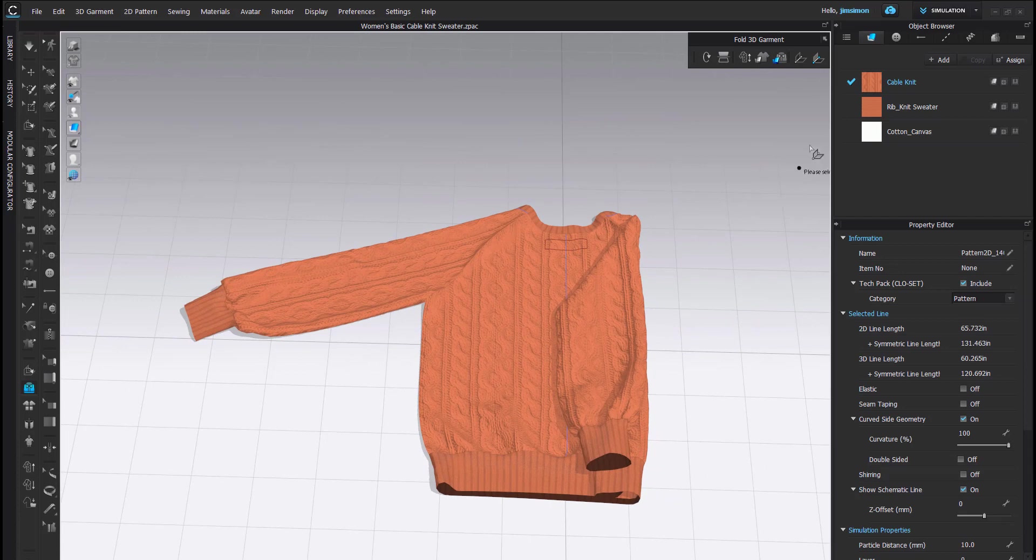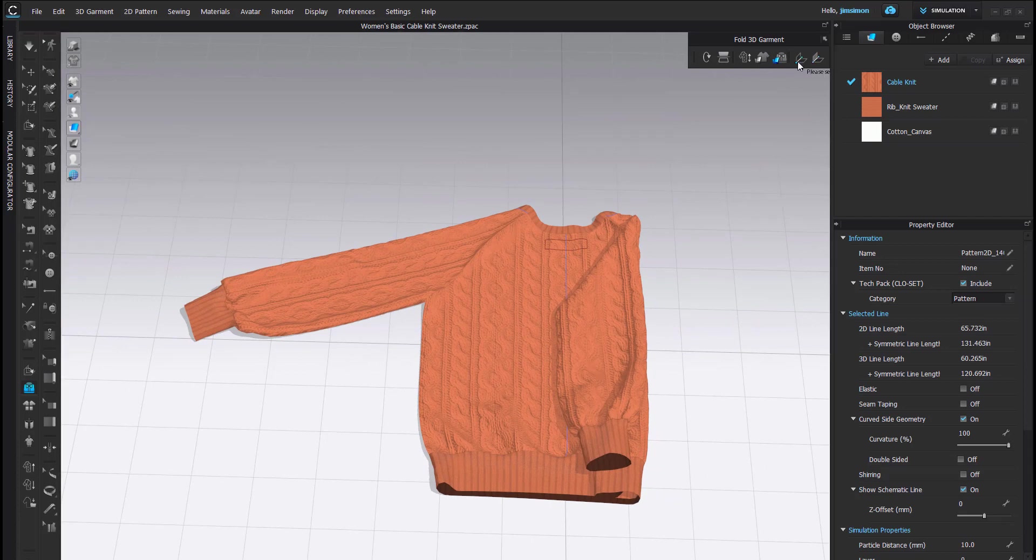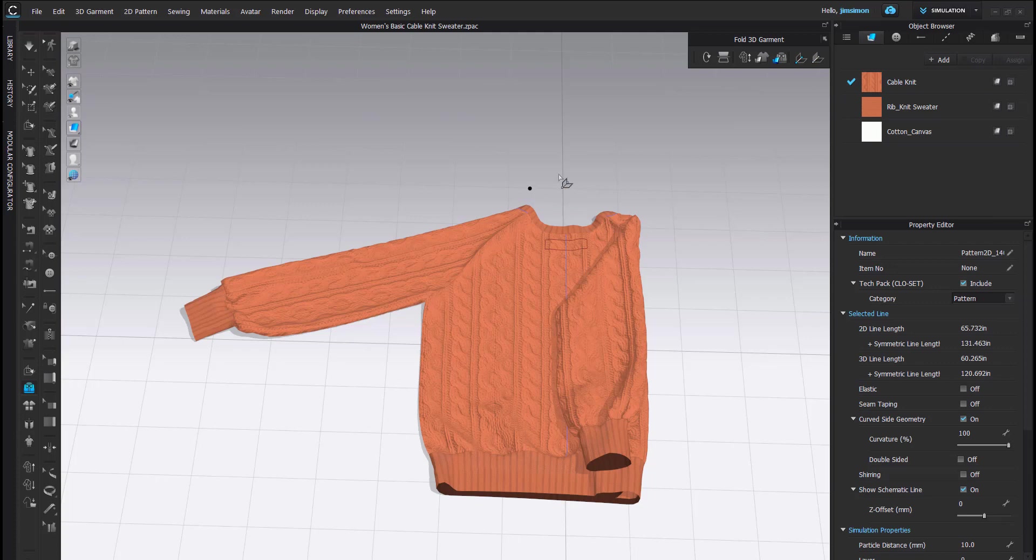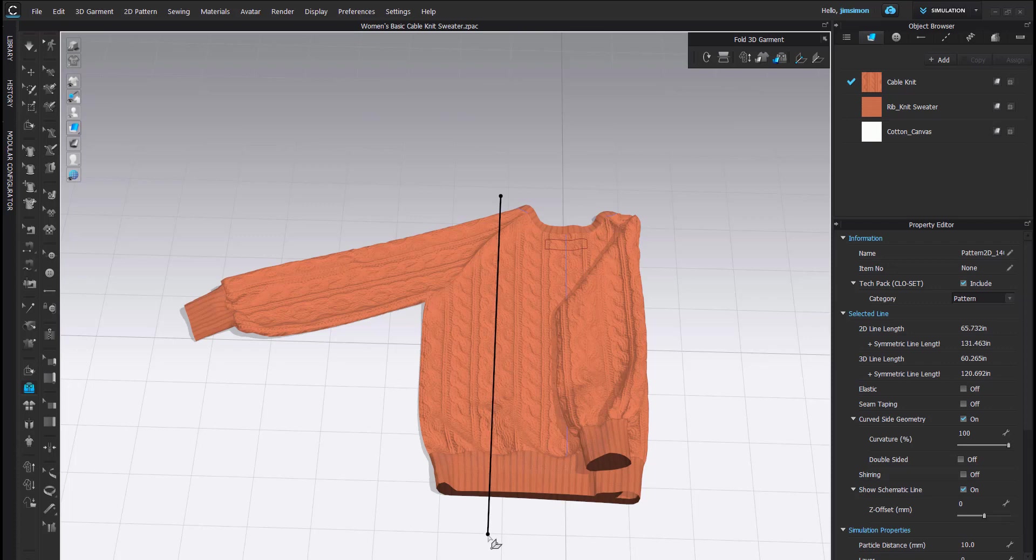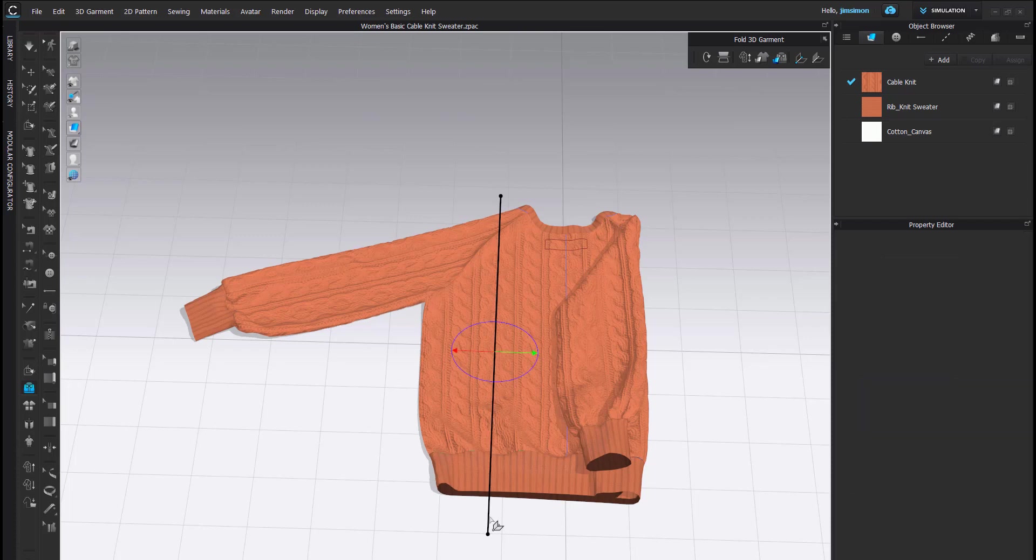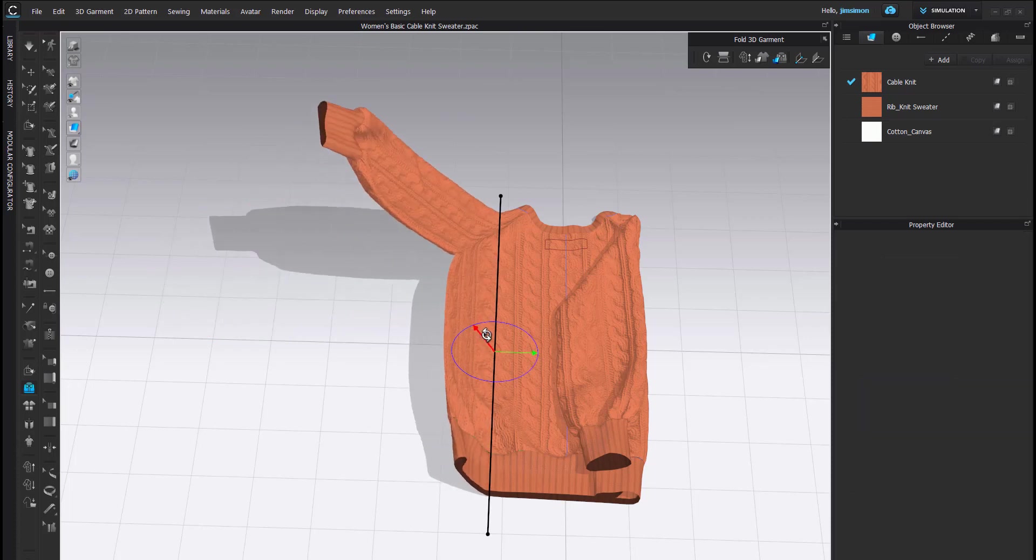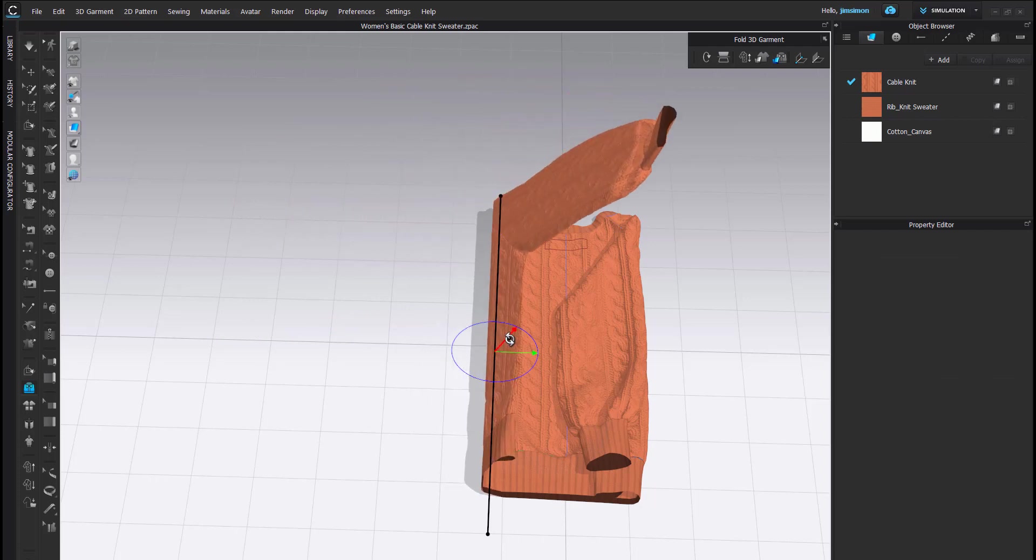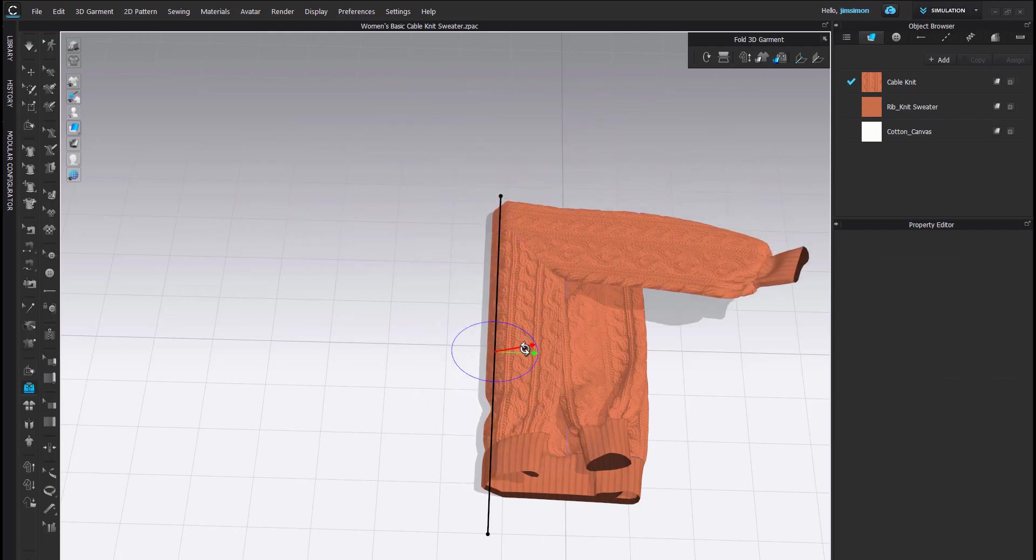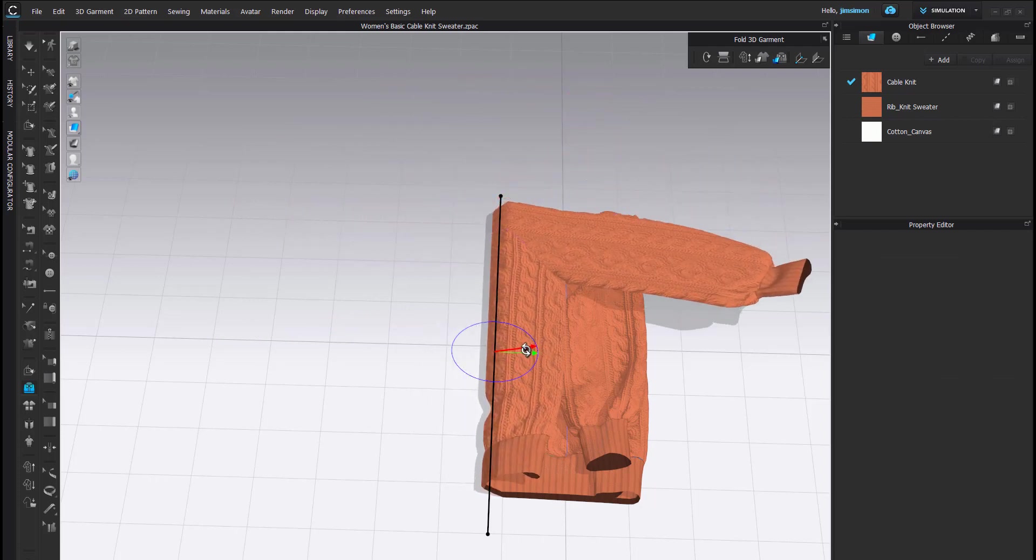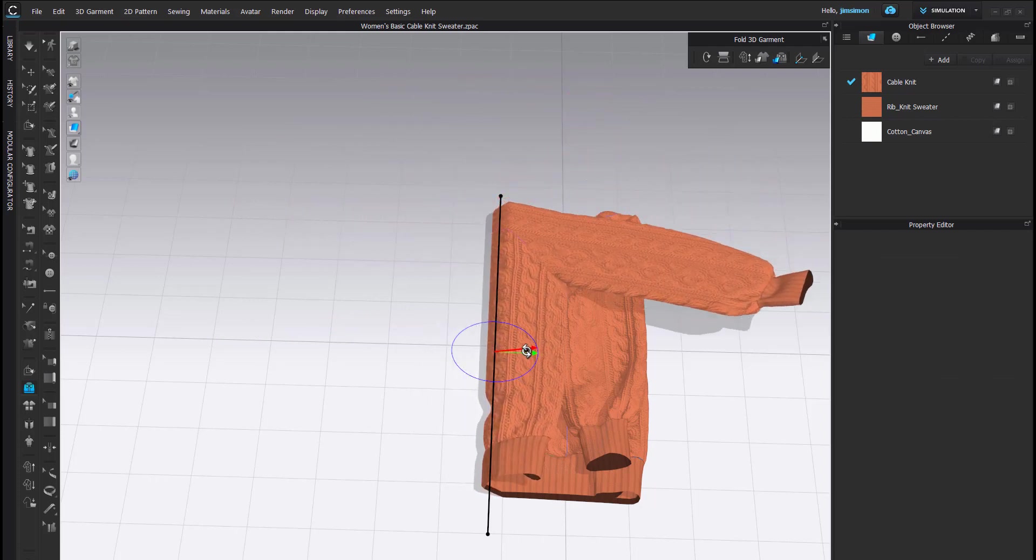Now, I am going to fold the other half of the sweater. Again, the Fold tool, I am going to start by clicking outside of the garment using the cable as a reference point. Double-click, and I am going to fold over the garment and simulate.